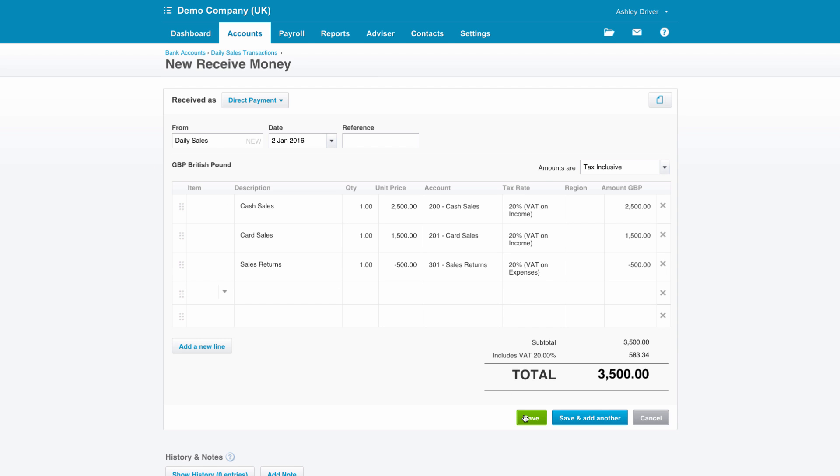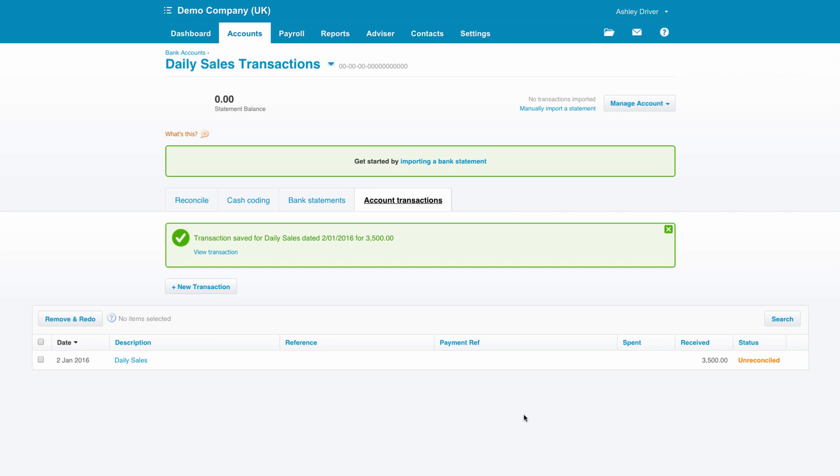This will make an entry into the daily sales bank account and also record the entries into the appropriate chart of account codes.